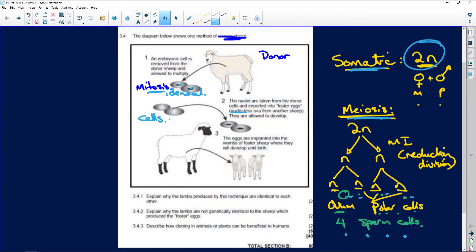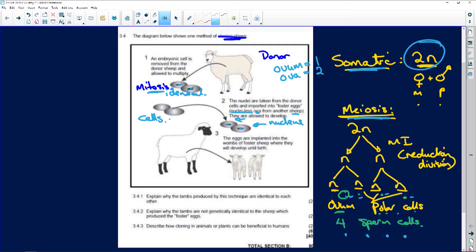The cells are now enucleated - meaning the nucleus is gone. Ovum is one, ova is more than one. They take these empty cells and put the nucleus in from another sheep. There we have our cells ready.